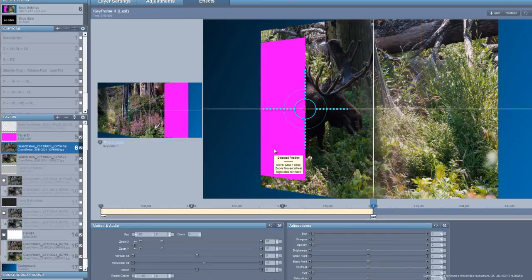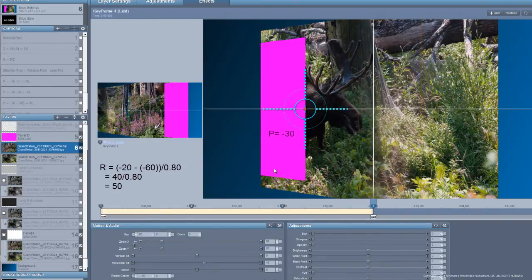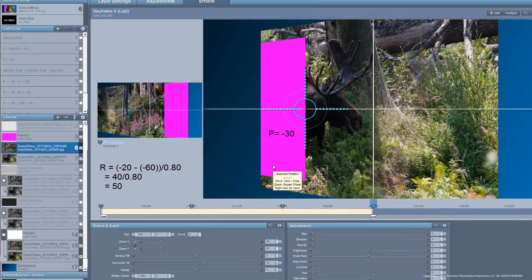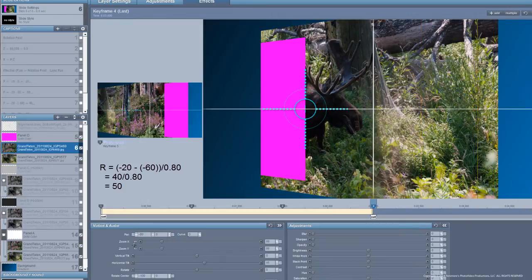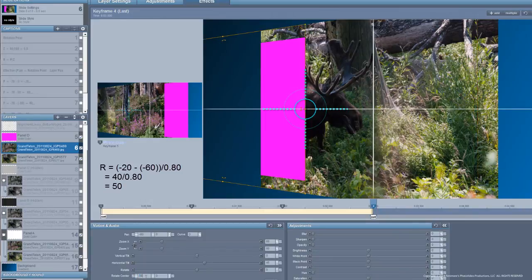Now, this is going to travel a distance of minus 60. See, it's going to start out at plus 30 and it's going to end up at minus 30. That's a total distance of minus 60. So this is going to be minus 60. And our rotation center for minus 60 is minus 20 minus a minus 60, which gives me a positive 40. We're going to divide that by 0.8 and we get a rotation center of 50.